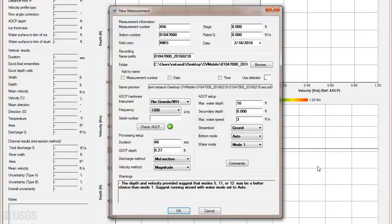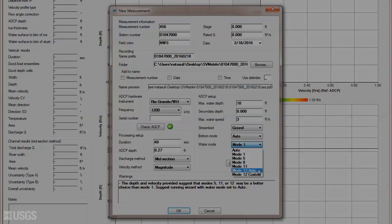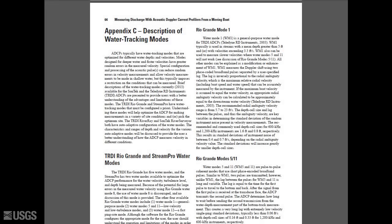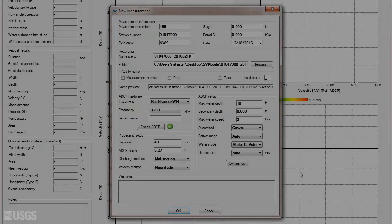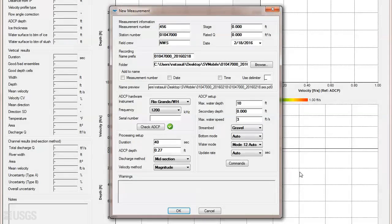The bottom mode is typically left to auto, while the water mode must be selected manually. For more information on these modes and the modes available for other ADCPs we will discuss, review USGS T&M 3A22 Appendix C. To preview the commands based on your selections, you can click the Commands button here.